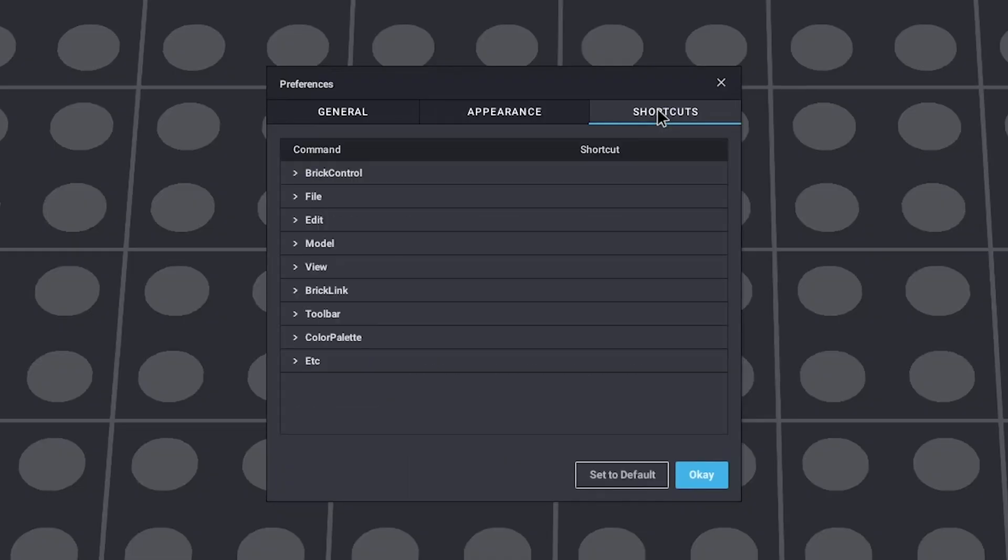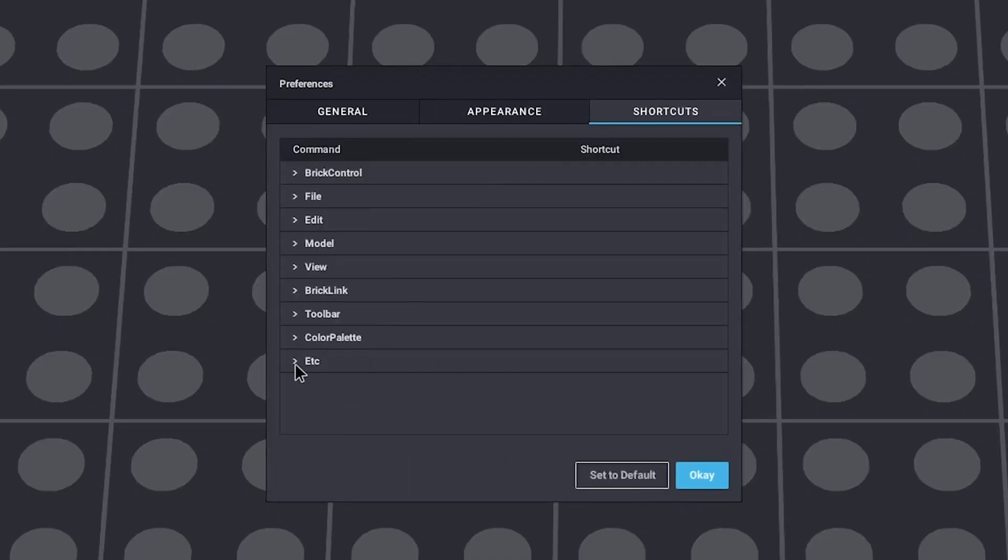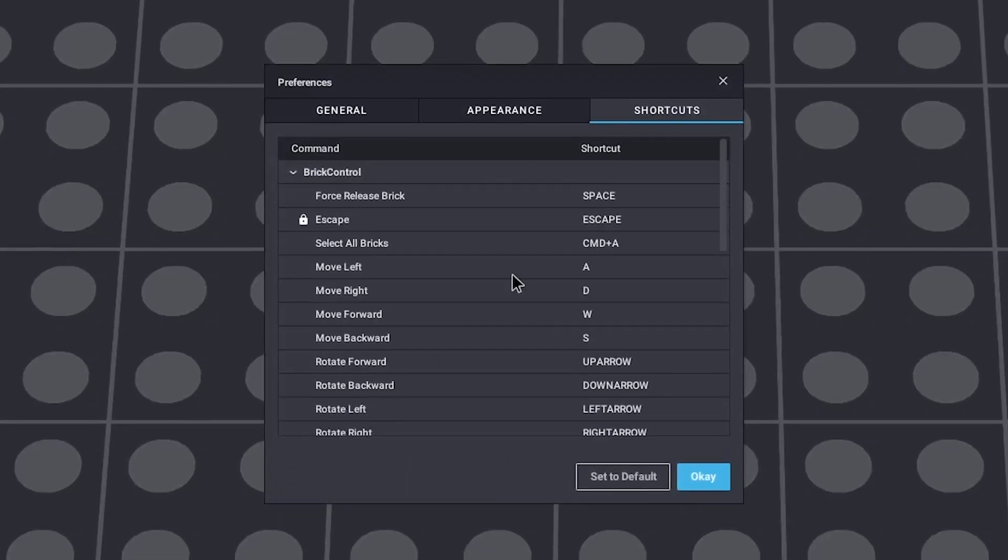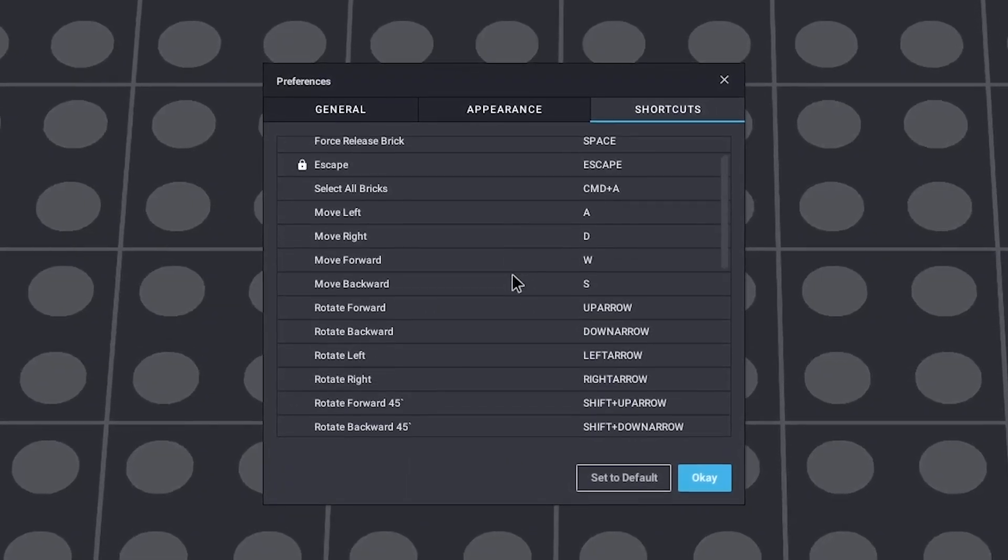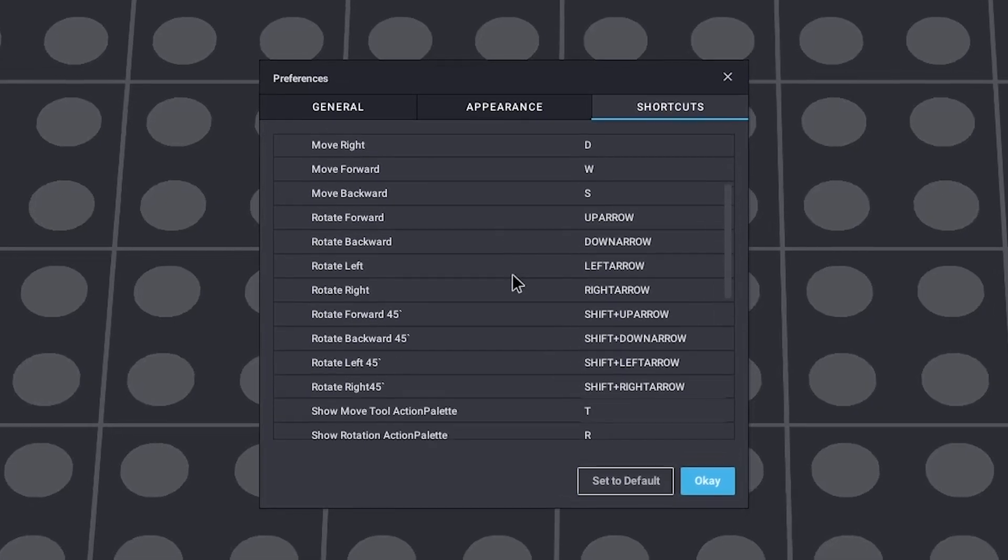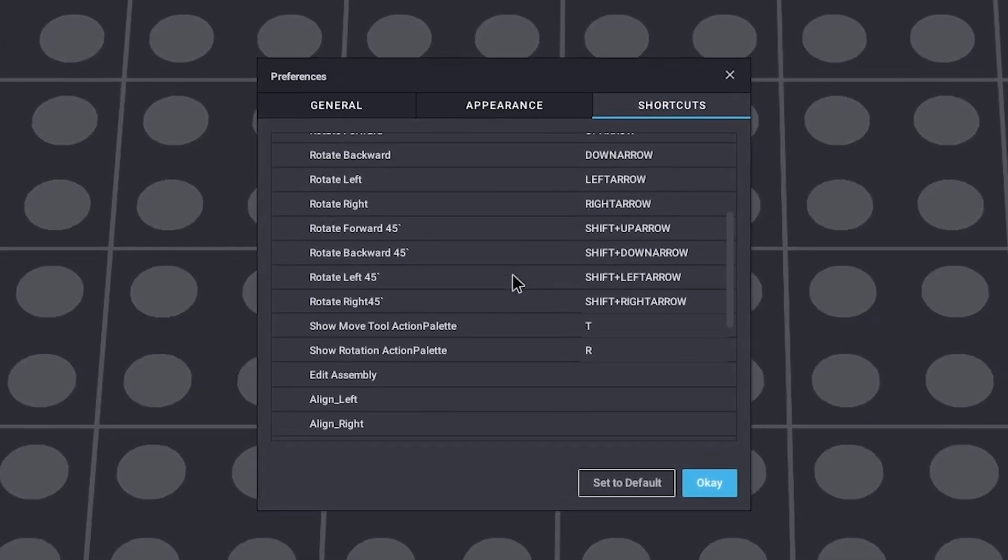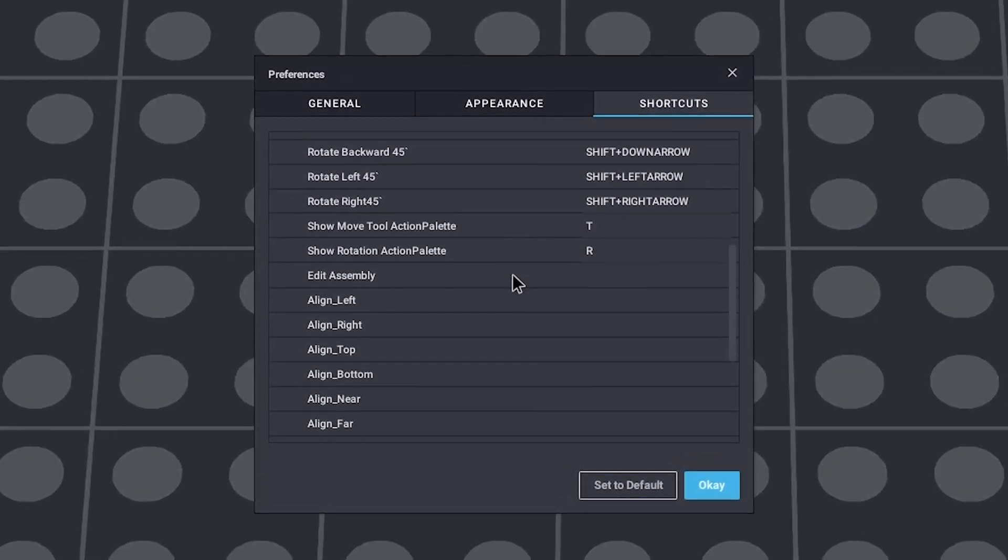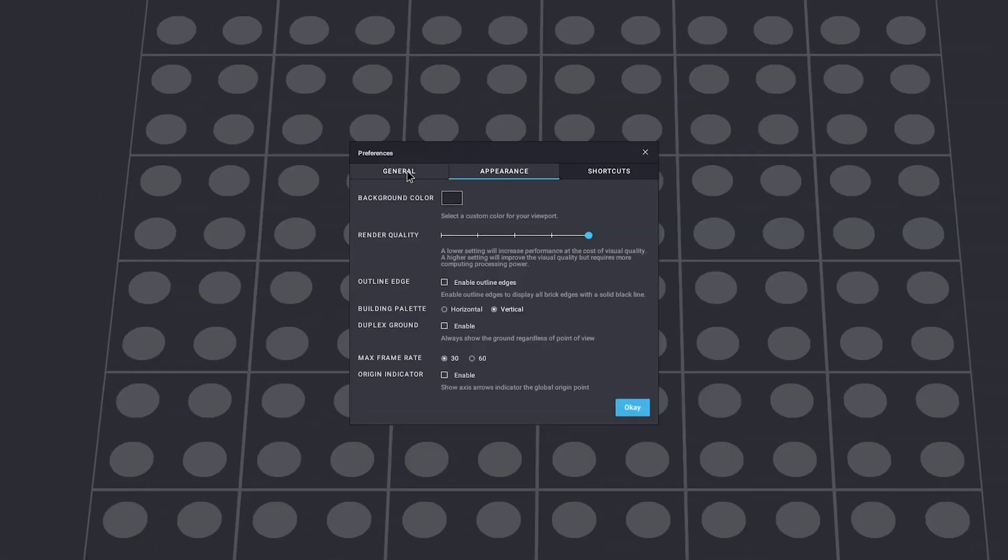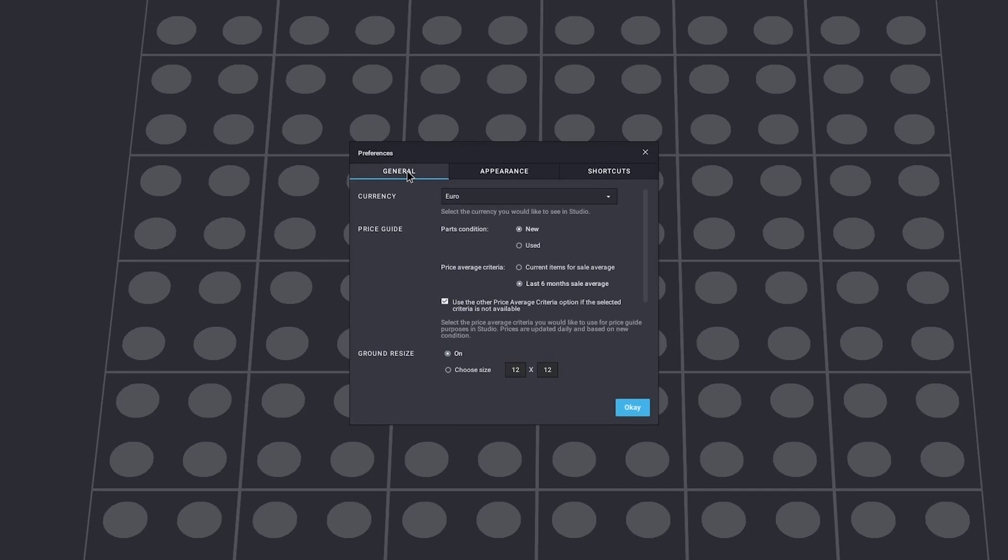In the shortcuts tab, you can find, and if needed change, all of your keyboard shortcuts. It's useful to go through it, so you can familiarize yourself with them, but I rarely change anything here. If you're done with the settings, just click OK.